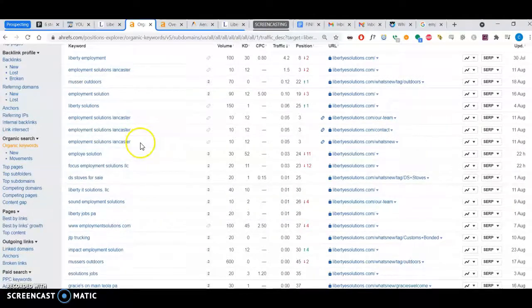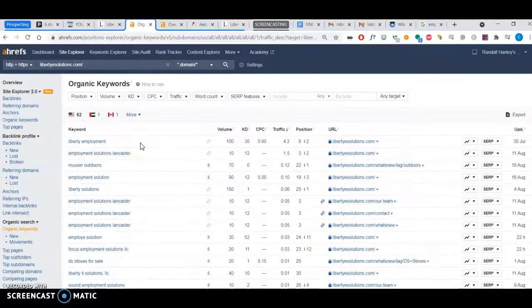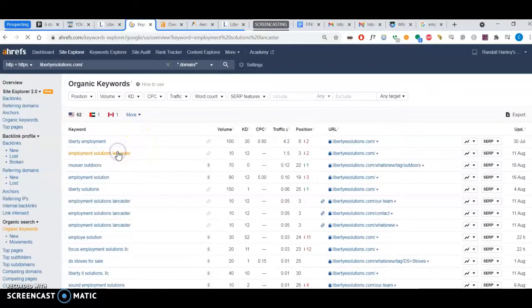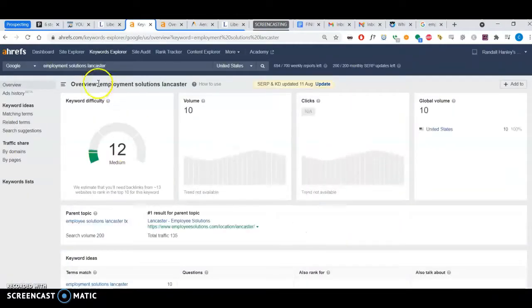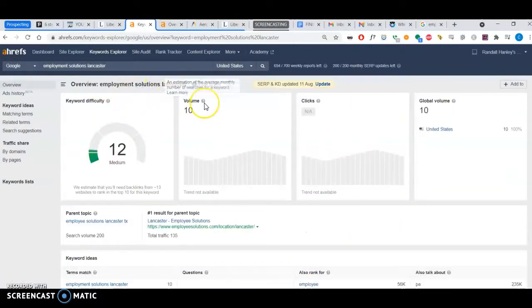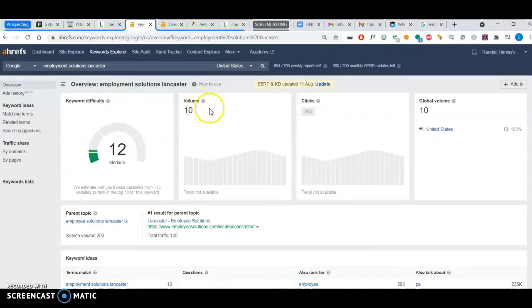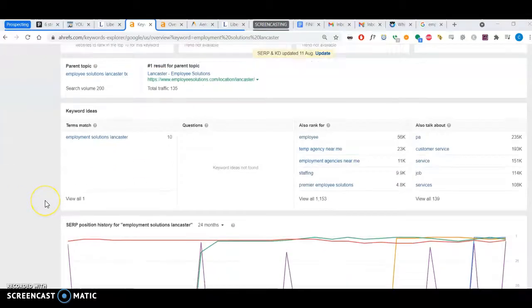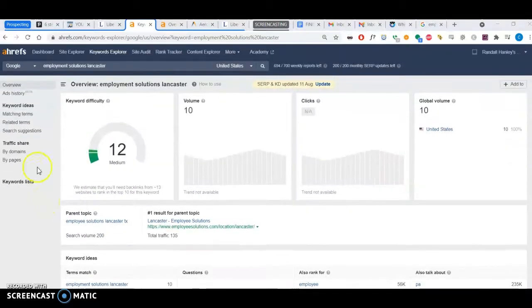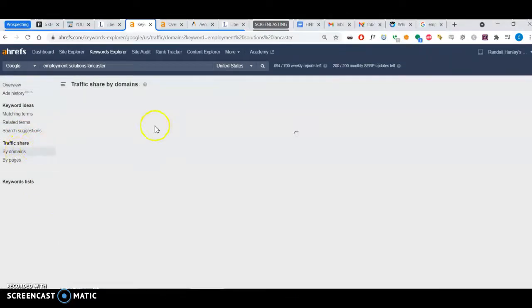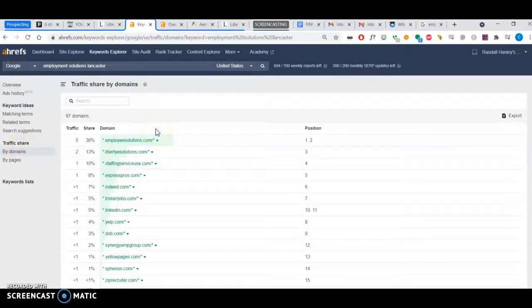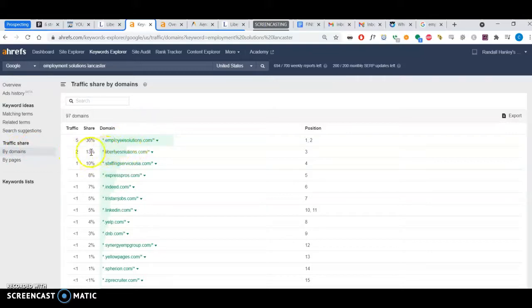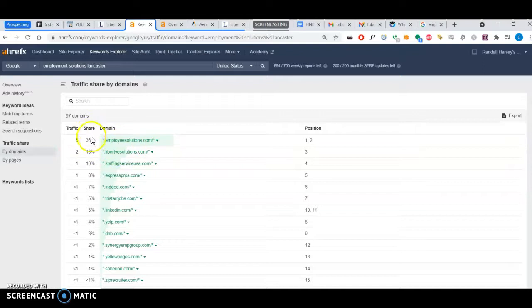Back to keywords—I just took the liberty to analyze a keyword together. Employment solutions Lancaster, about 10 people search for it per month. This tool is really cool because it can tell me the traffic share by domain. You can see you're second.